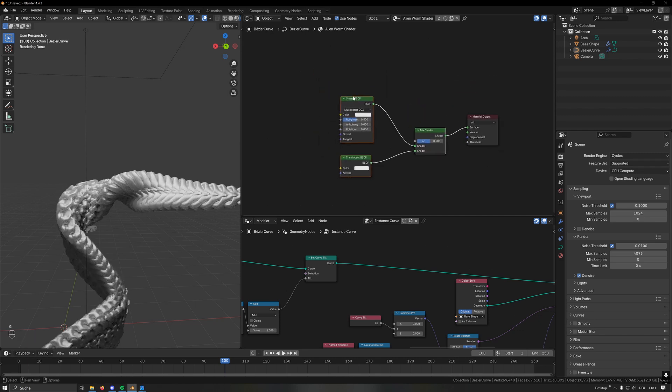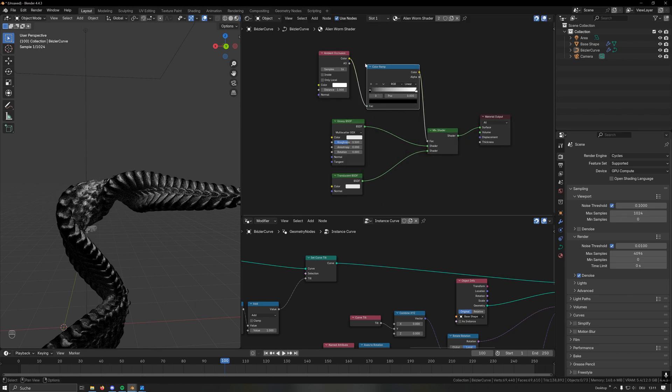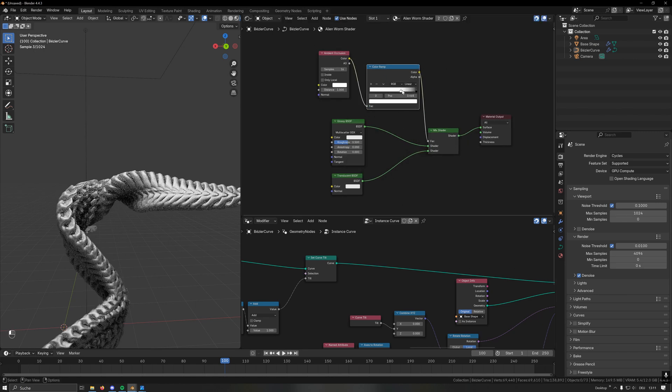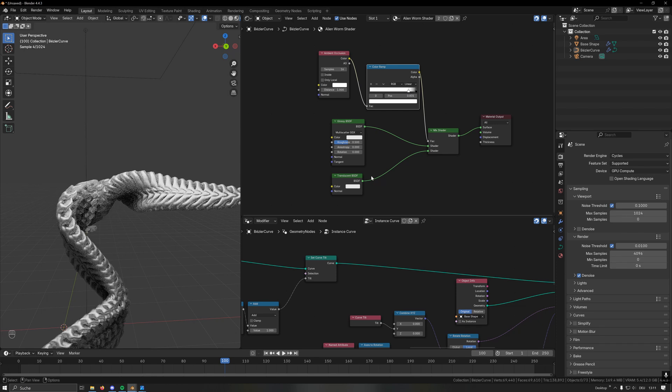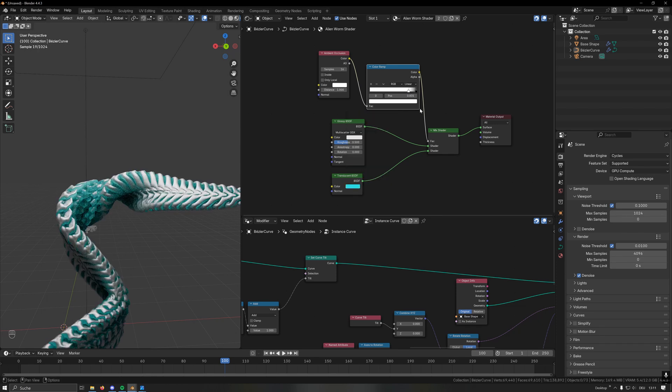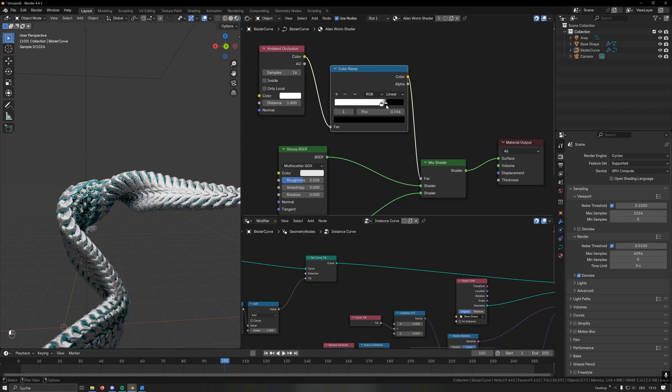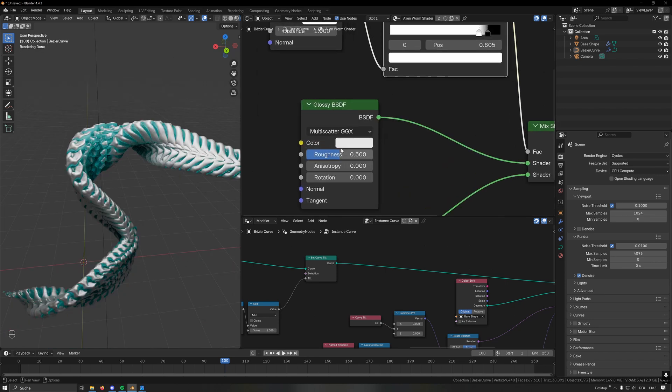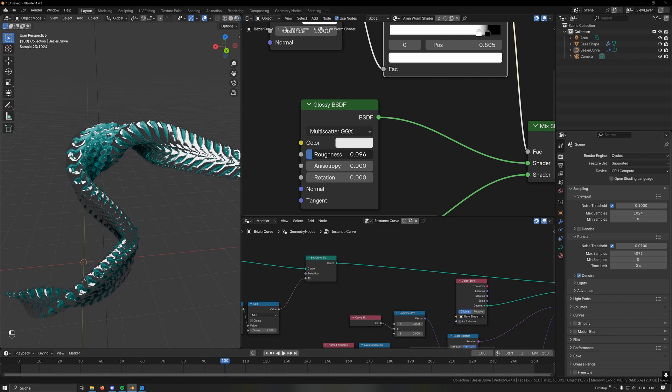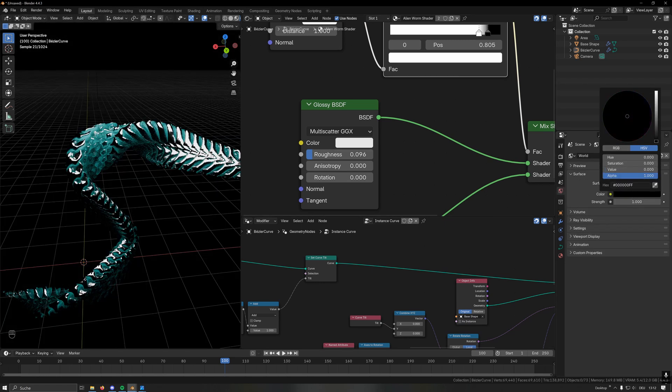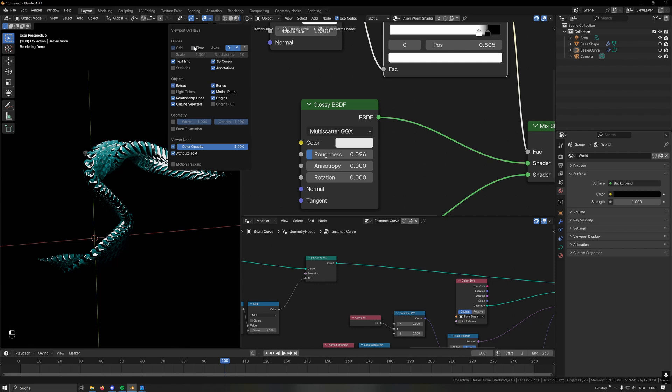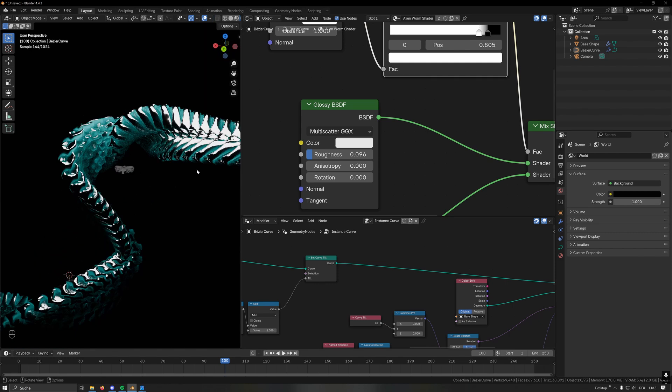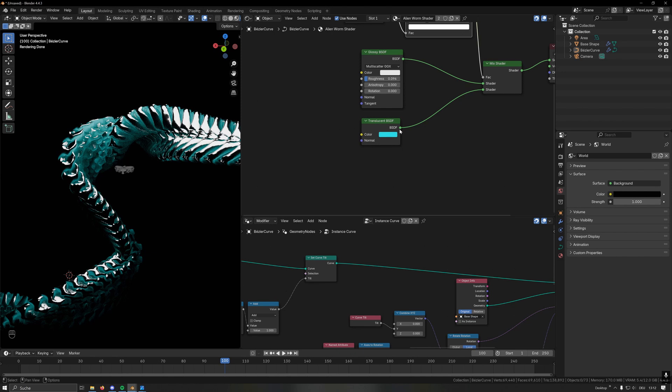I then want to mix those two shaders and I want to do this by using an ambient occlusion node, and I want then a color ramp to control how to mix those two. I want the inner parts to be the translucent shader and I color this blue for now to see what is happening. I just dial in the mask now until I'm happy with it. For the glossy I want the roughness to be quite low so it's quite reflective. For now I want to set the world quite dark. Also let's remove the floor here and the axis so we can preview our render better.